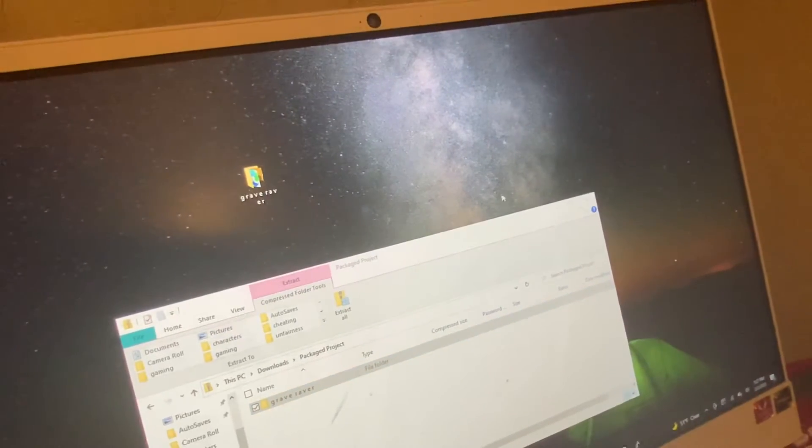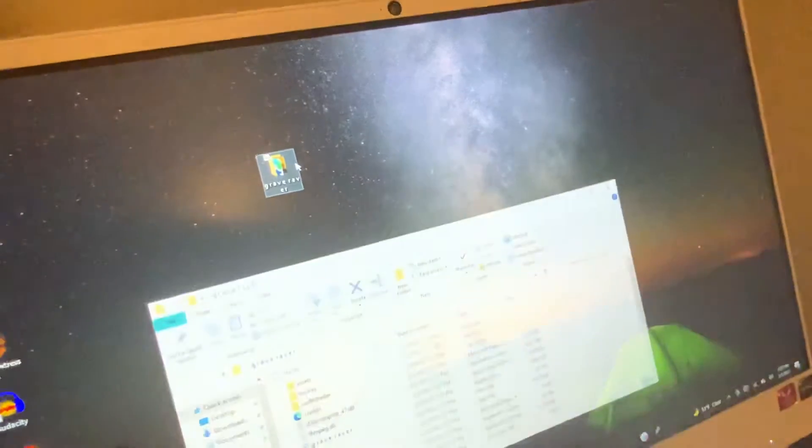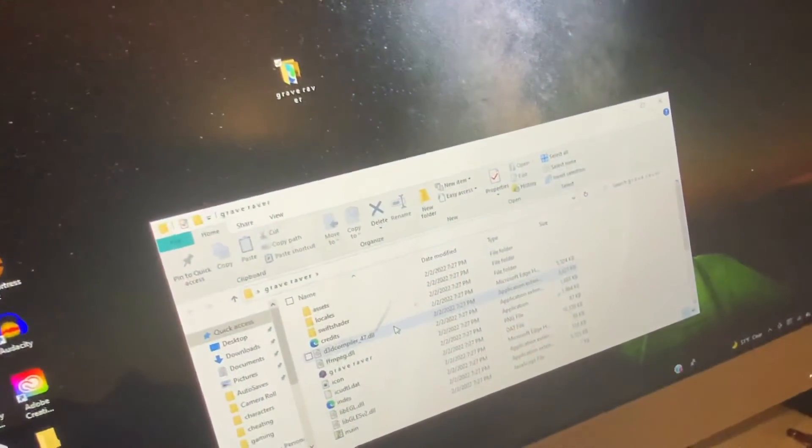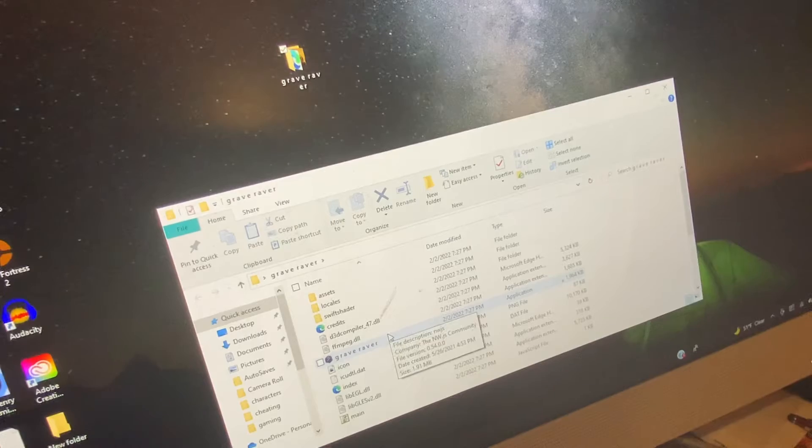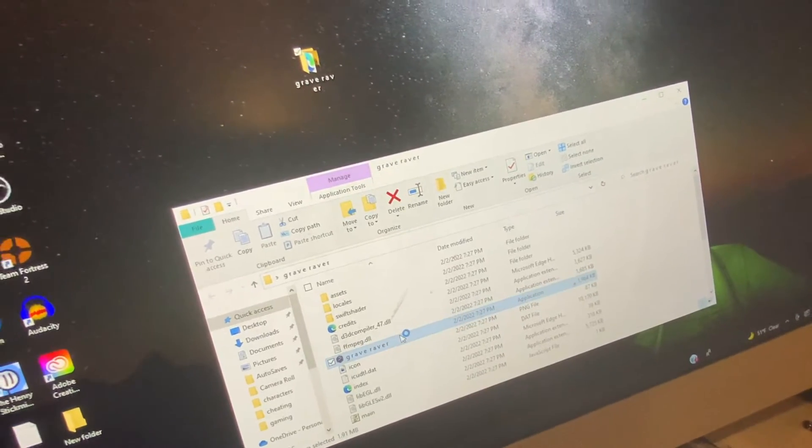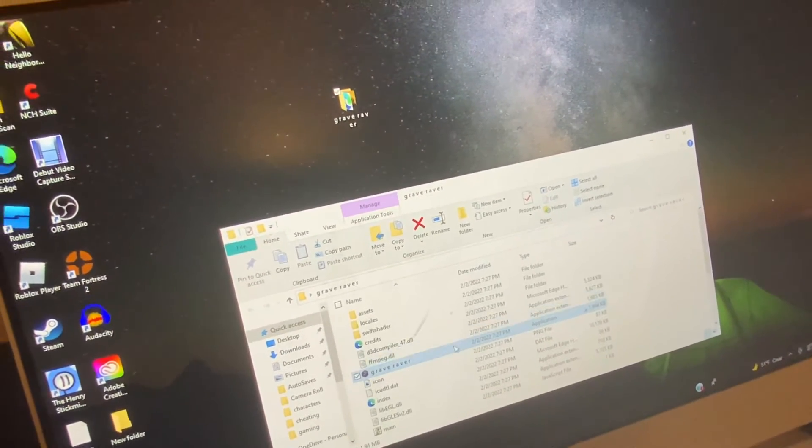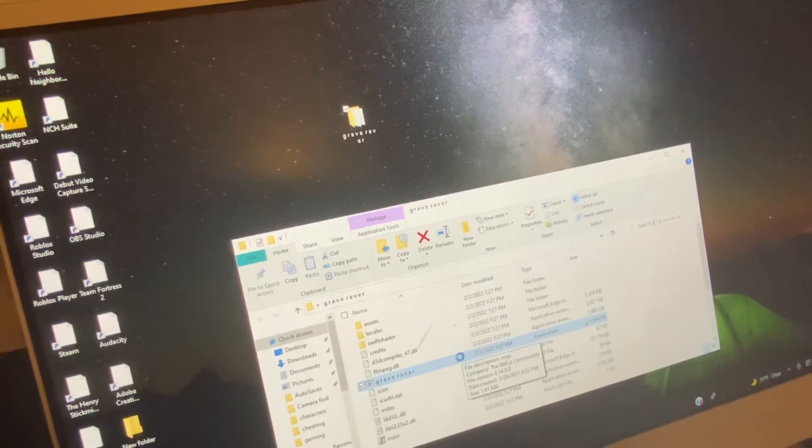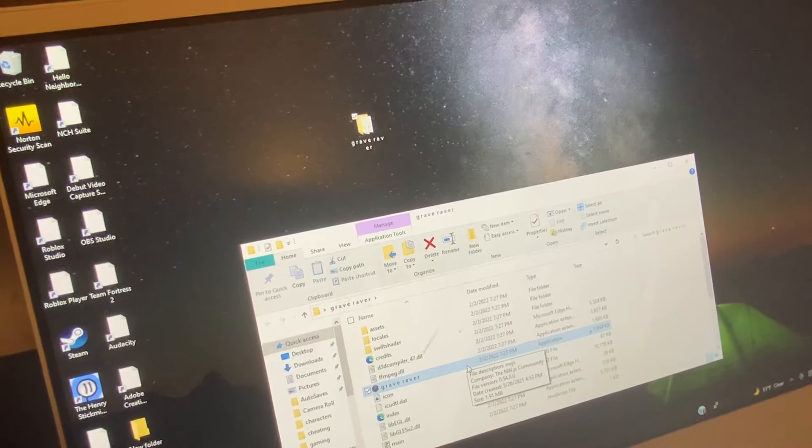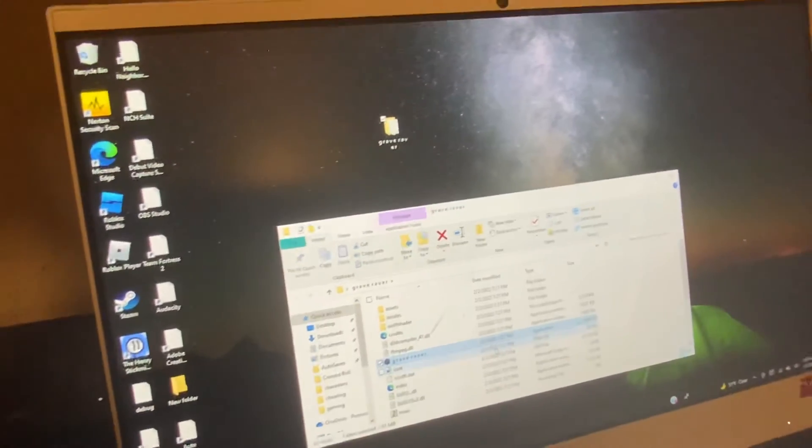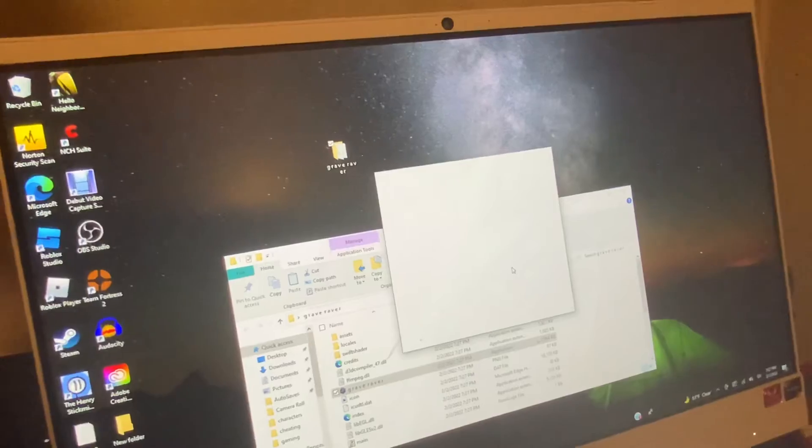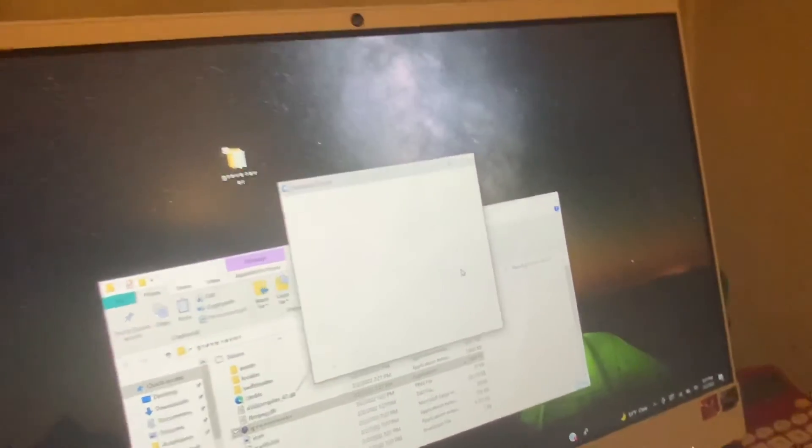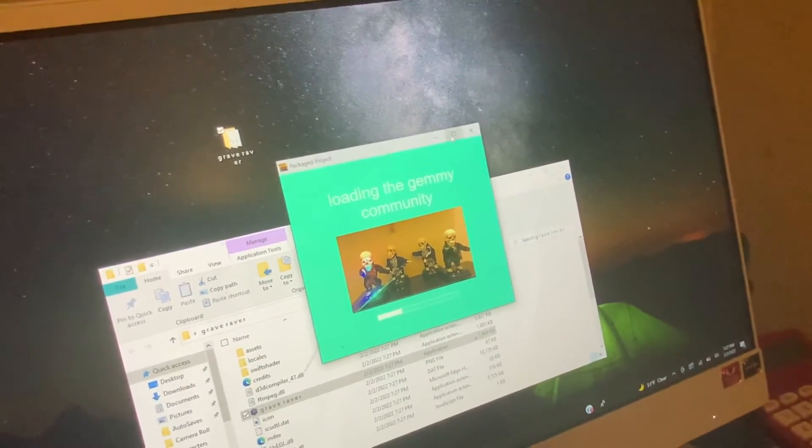you're gonna have to close that, then go to here, and then you're gonna have to... yeah, you just play it like that. It may ask you before... it may ask you to... yeah, and then you just play it like that.